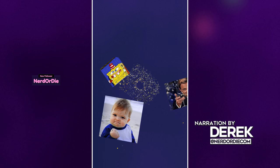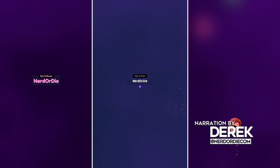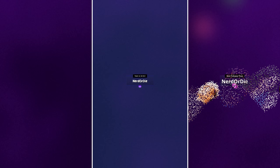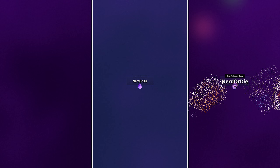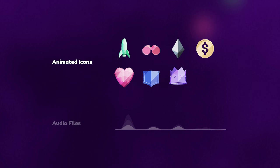Derek from NerdOrDie.com, and these Firework Alerts are available right now on our website, so if you want to head over and grab these, you can. But let me show you everything that's included real quick, so let's get right into it.